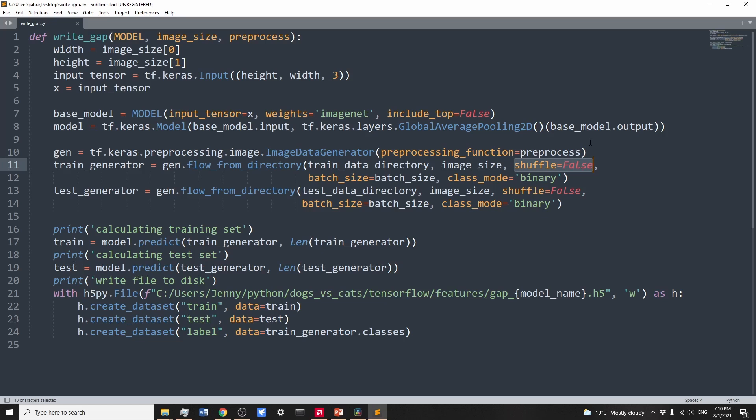The data cannot be shuffled because we want to concatenate to the output layer later using the same order. The image data generator usually has the option to rescale, data augmentation, validation split, etc. We cannot rescale the data here because preprocessing input did that for us. For simplicity, I didn't do data augmentation here. Let me know if data augmentation helps here in the comment below.